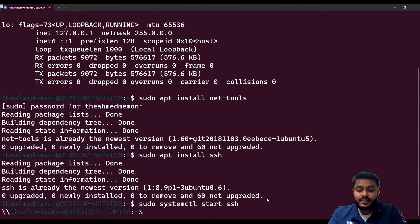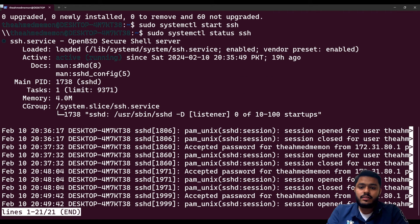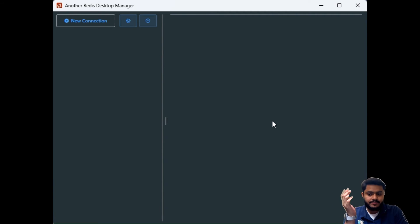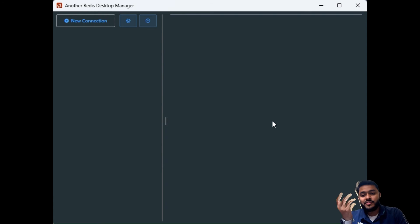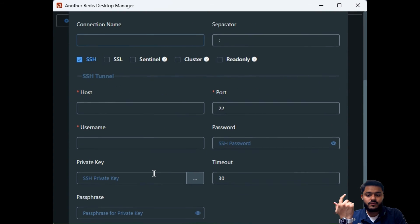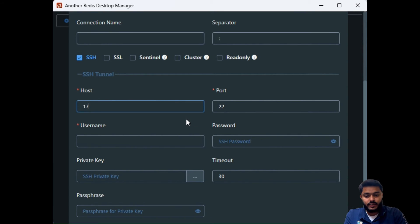When you run the start command it won't print anything, so you should check the status. You can see the SSH service is active and running. Now that SSH is enabled and you have the IP address, it's time to connect your GUI application to Redis on Ubuntu. Create a new connection and first enter the SSH credentials — put in the IP address from ifconfig, for example 172.31.94.226.